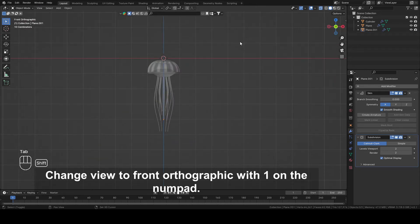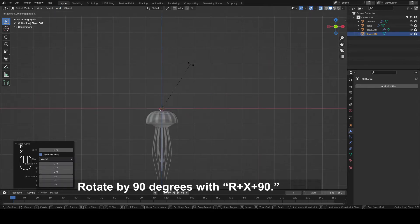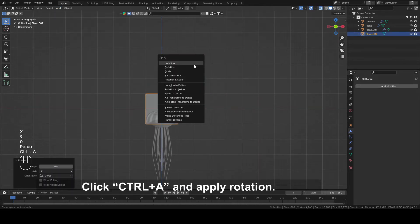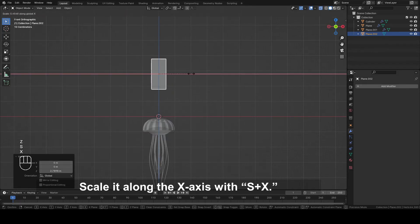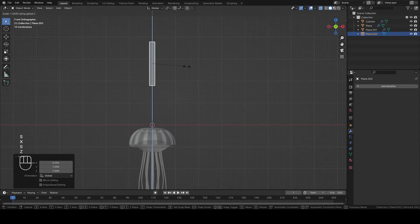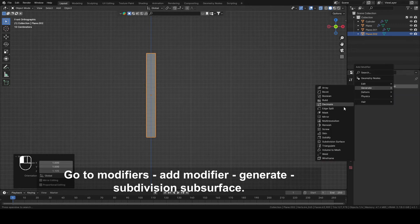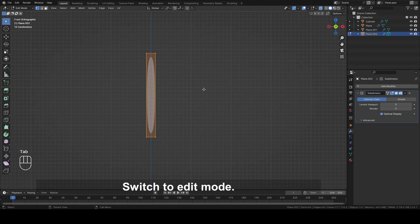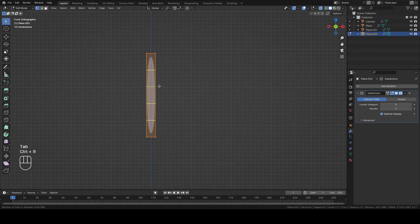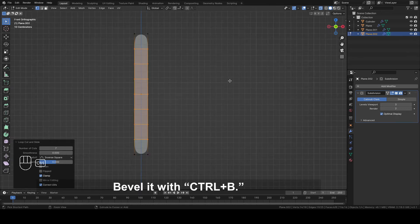Change view to Front Orthographic with 1 on the numpad. Add a mesh plane. Rotate it by 90 degrees with R plus X plus 90. Click Ctrl plus A and apply Rotation. Move it up with G plus Z. Scale it along the X axis with S plus X. Scale it along the Z axis with S plus Z. Go to Modifiers, Add Modifier, Generate Subdivision Surface. Change Levels Viewport to 3. Switch to Edit mode. Add 7 loop cuts with CTRL plus R. Bevel it with CTRL plus B.